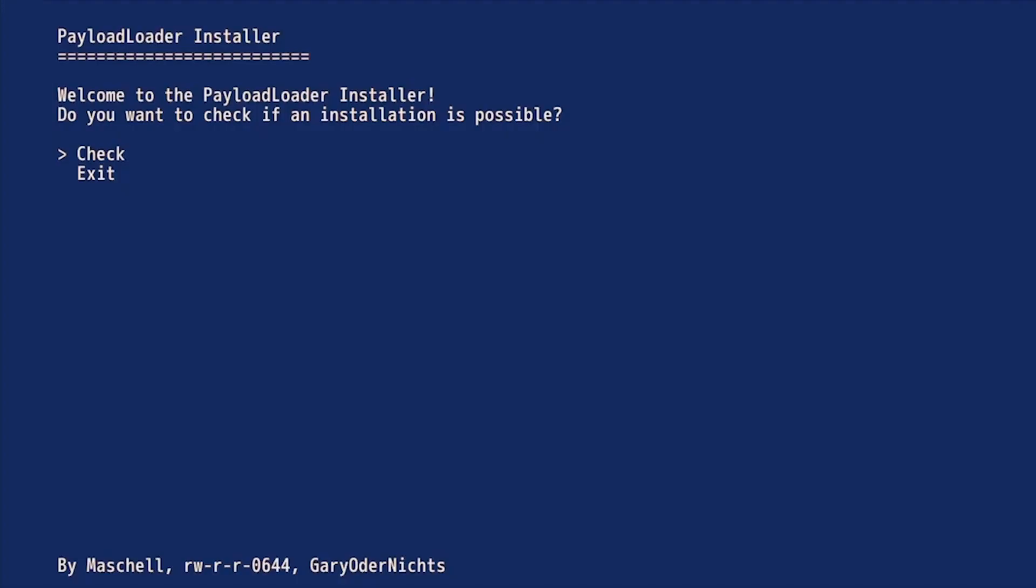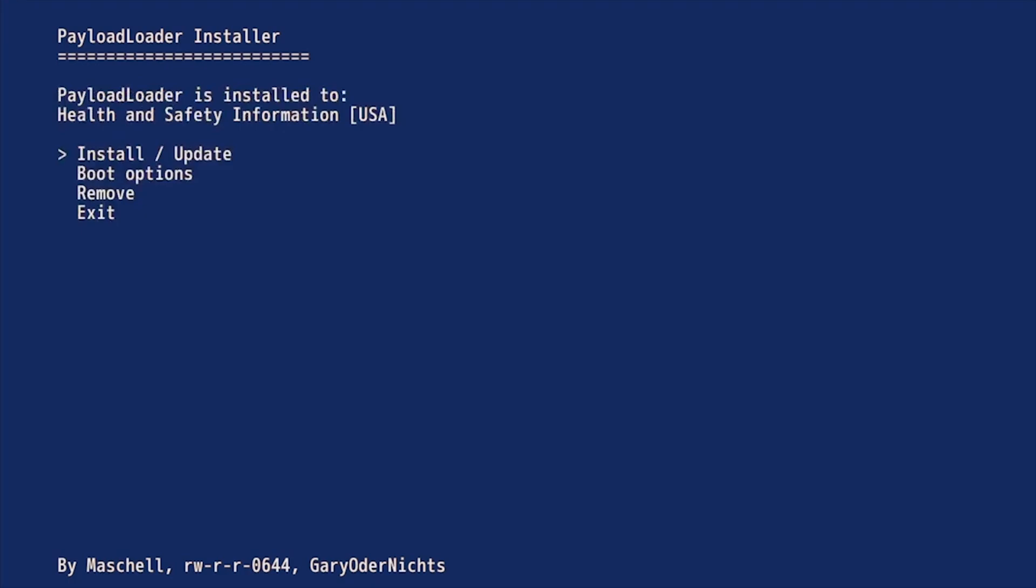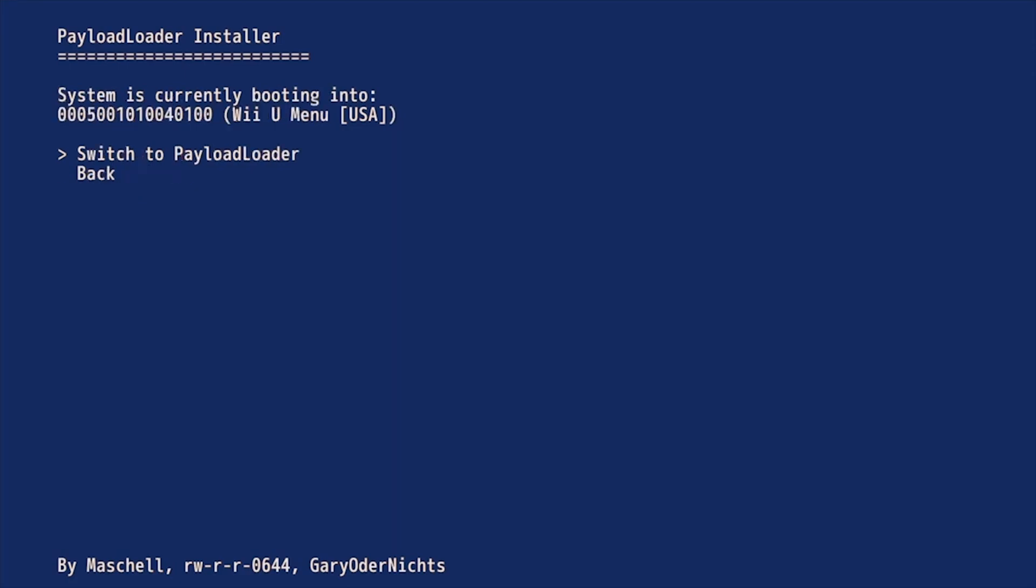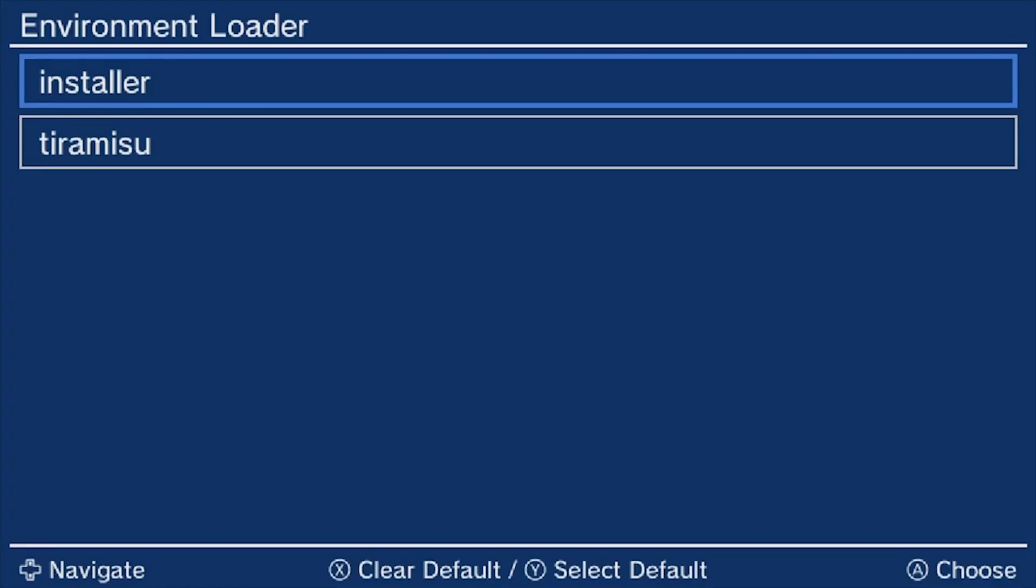And then we're going to go into Check. Go down to Boot Options and then switch to Payloader. And then shut down again. It should go back into the Environment Loader when you turn on the system. What you want to do is select the Tiramisu to load once the Wii U is turned on.